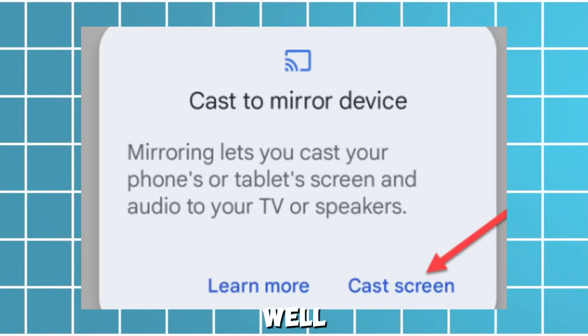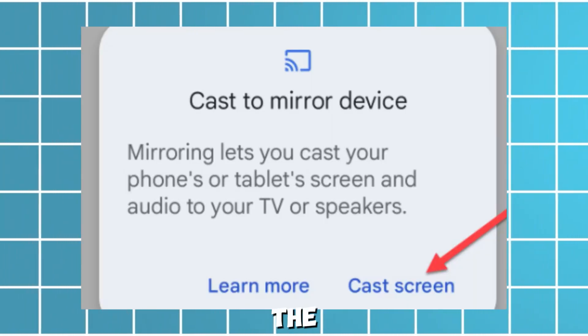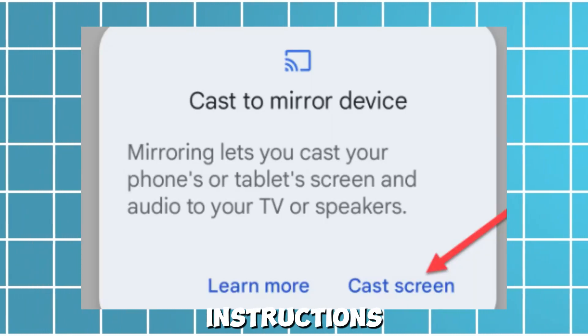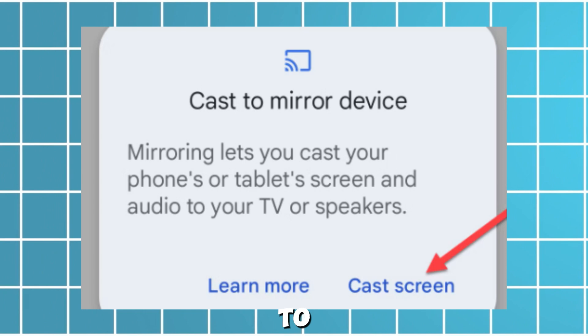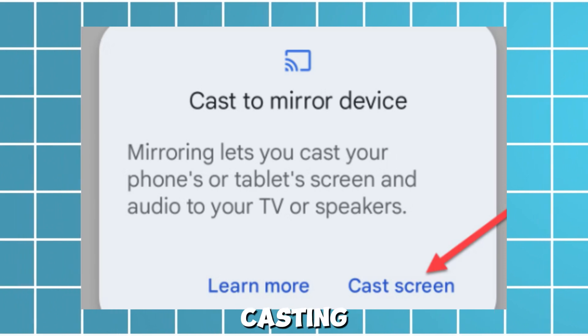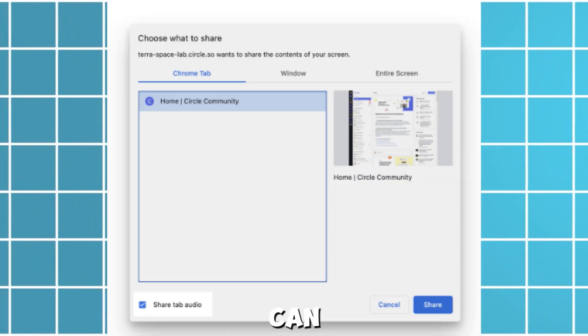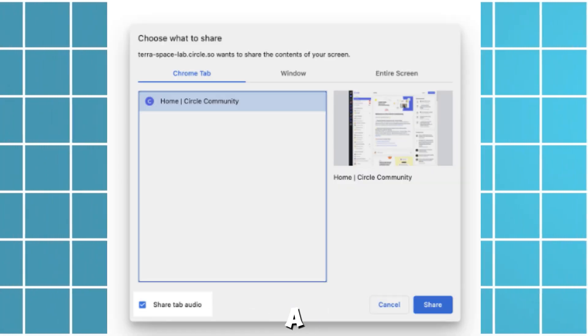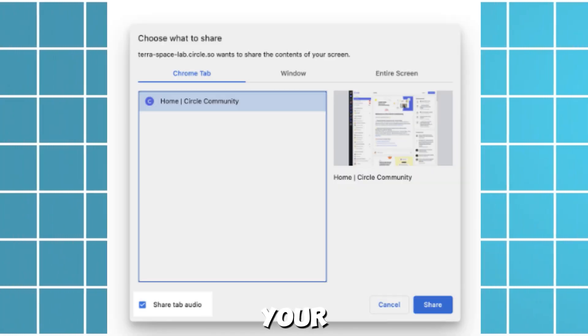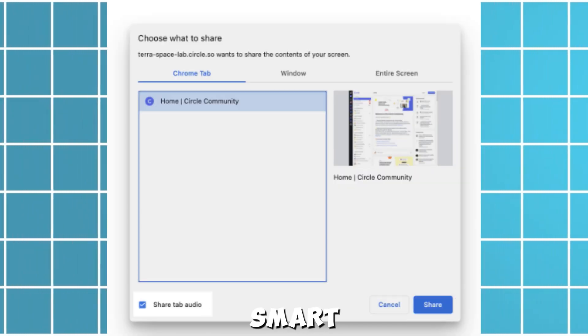Finally, select whether you want to share your web browser's screen or the whole system along with the audio as well. Follow the on-screen instructions to complete the casting, and that's how you can get a web browser on your Vizio Smart TV.